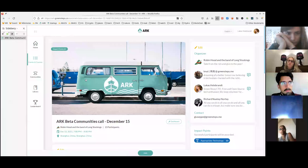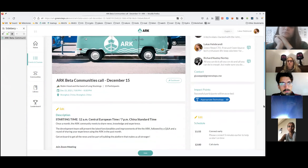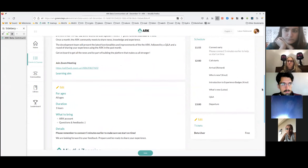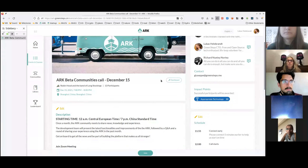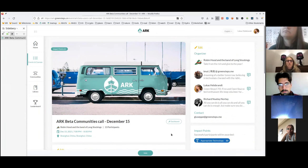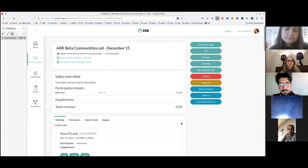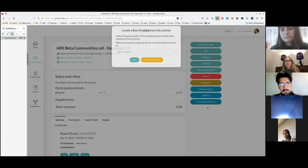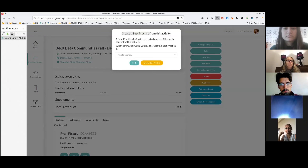To do it, get into the event and go to the event dashboard. In the colorful buttons on the right side, there's a new one at the very bottom which says 'create best practice.' When you click it, you can create the best practice from this activity. The best practice form will be created and pre-filled with content from this activity. You need to select the community in which you want to do that — most probably the one you are currently organizing in. I'm going to go for the Robinhood community — our meta community — and create the best practice.